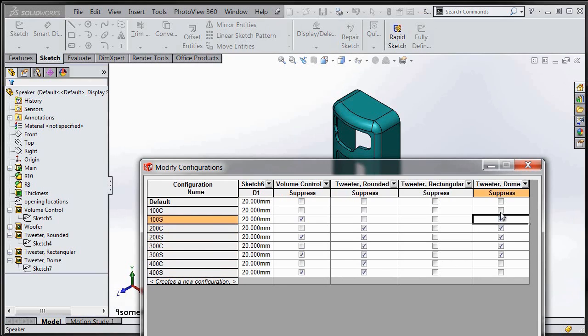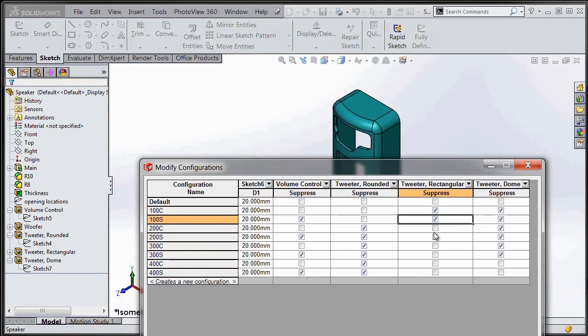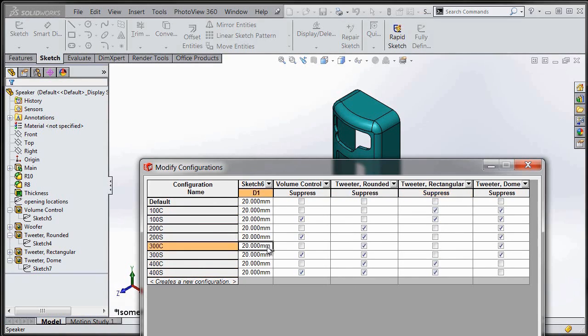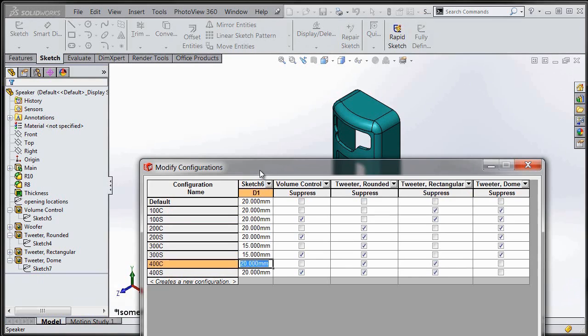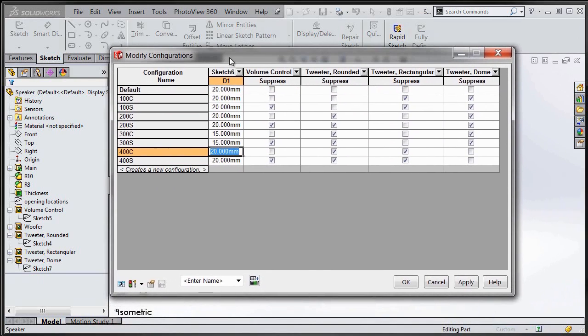Once I've got everything laid out the way that I want it to be and suppressed the features in the different configurations that I want turned off, I can go back and change the dimension that I originally started this table with. I can modify that dimension.